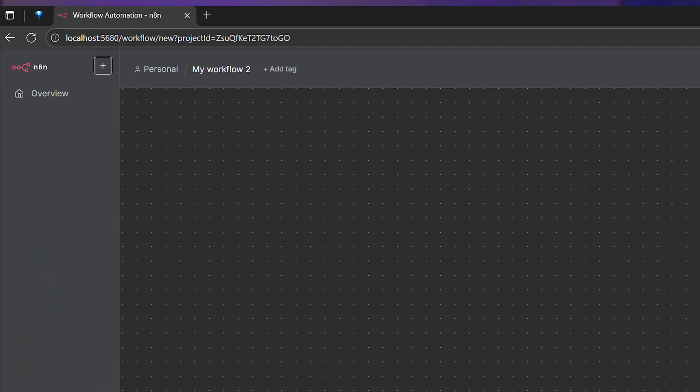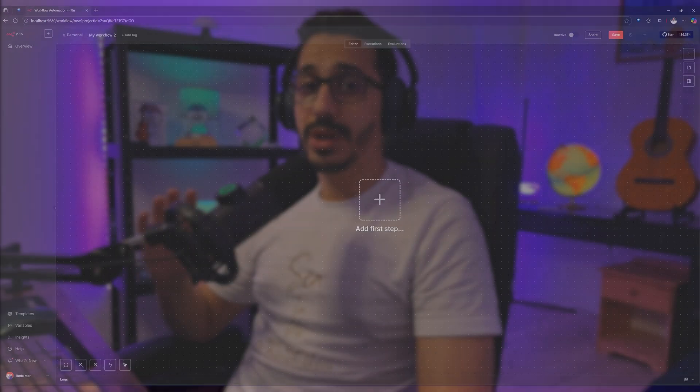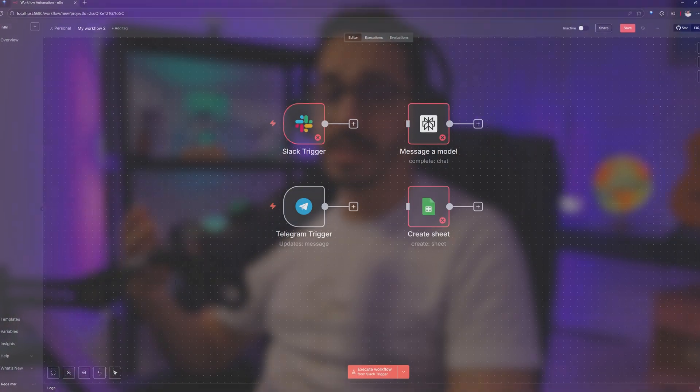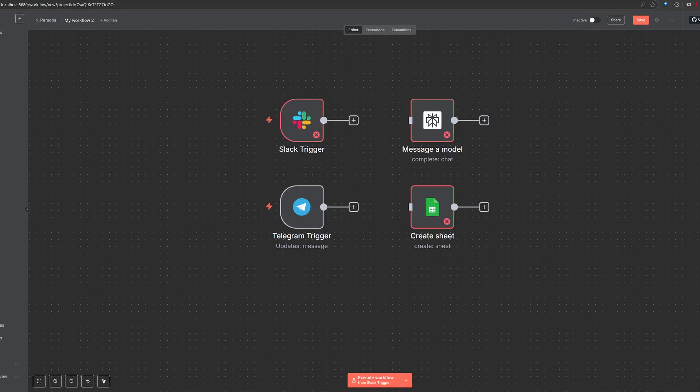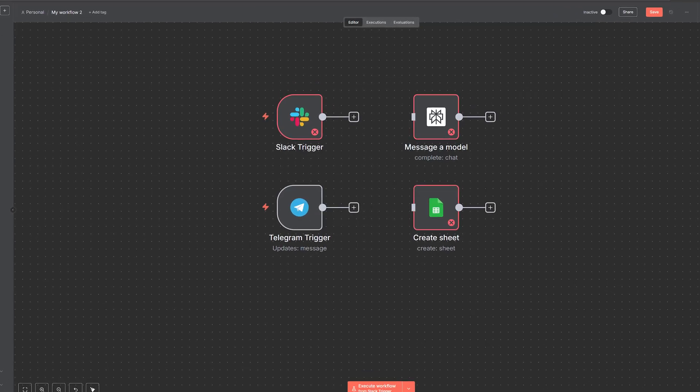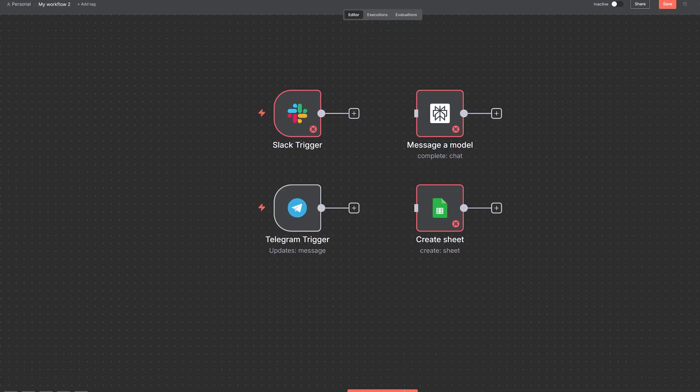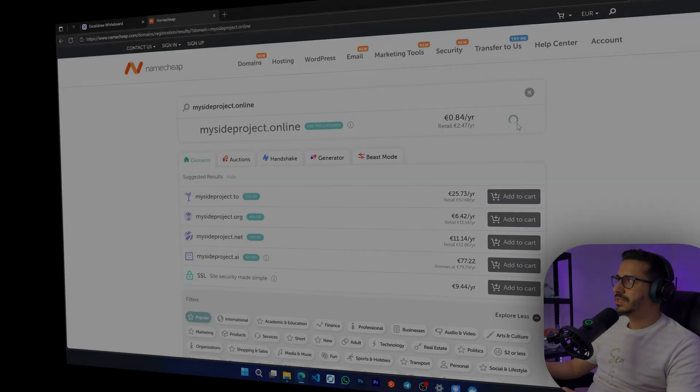You've got n8n running locally on your computer and it works great. The only issue is that you're stuck on localhost. That means you can't access your workflows from anywhere, and external services like Telegram and Slack cannot send data to your workflows unless you set up a hosted server or do some complicated networking.